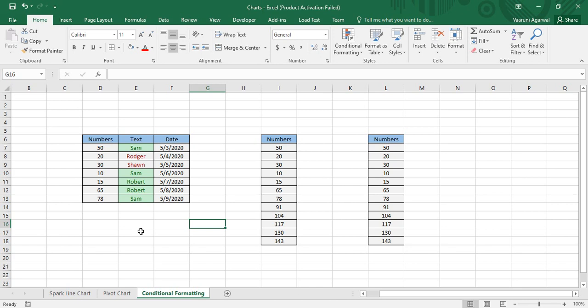Hey guys, welcome back to the YouTube channel Programming Knowledge. In today's Microsoft Excel tutorials video, we are continuing our lecture on conditional formatting. In the previous video we already saw how conditional formatting would be applied to textual and numerical data, so today we are going to see more applications of conditional formatting over different kinds of data, continuing from our previous lecture.